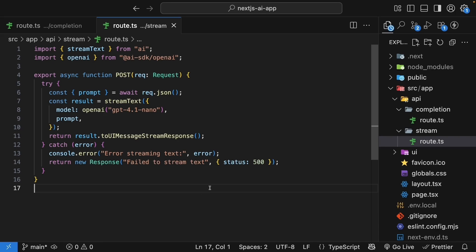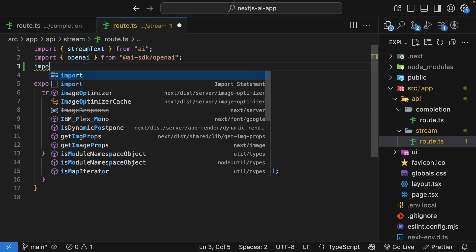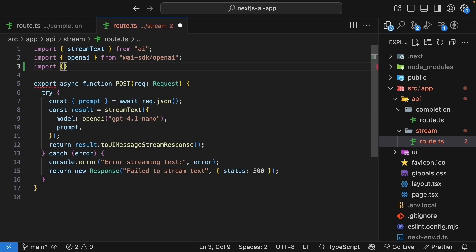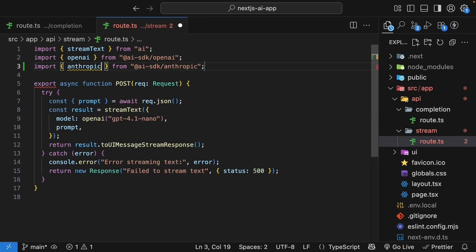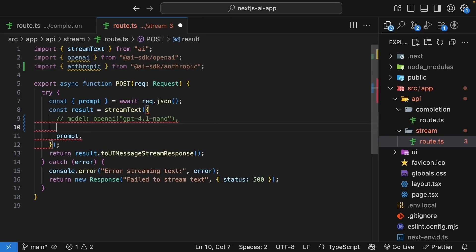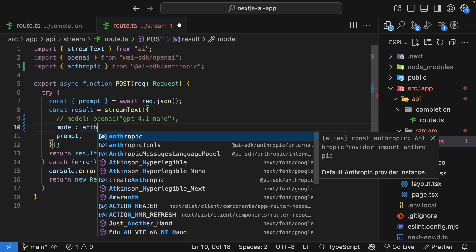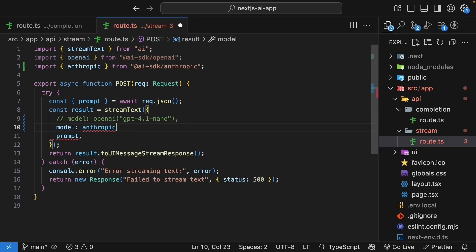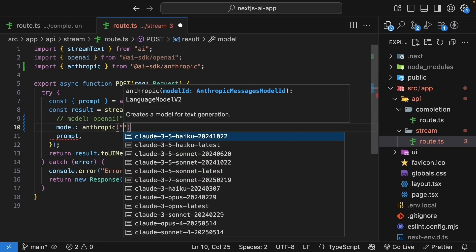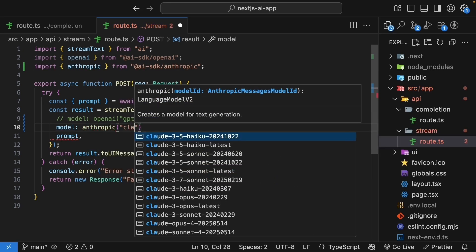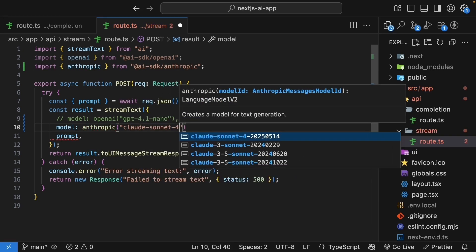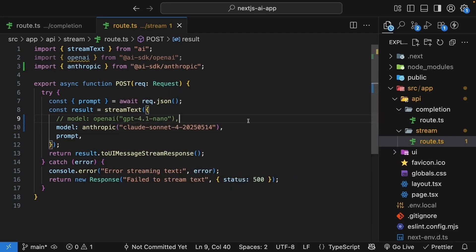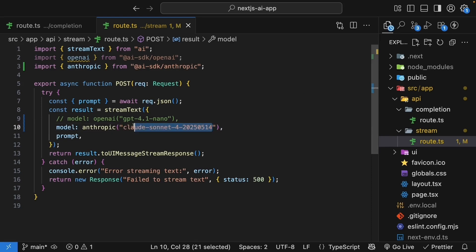Now, for the fun part. In the route handler, present in the stream folder, import Anthropik from ai-sdk slash anthropik. Update the model to Anthropik, and the model is Claude Sonnet 4 and we have the particular date. Each provider has a different naming convention, so we have to follow that. But this is pretty much it. One line change is all it takes to switch between models and providers.